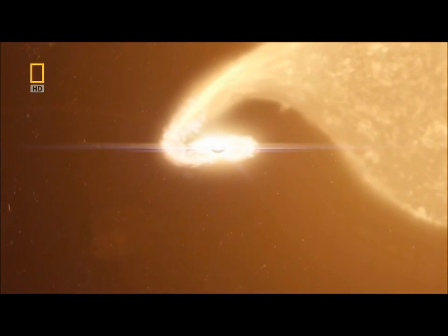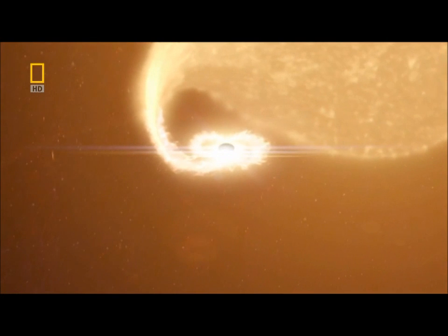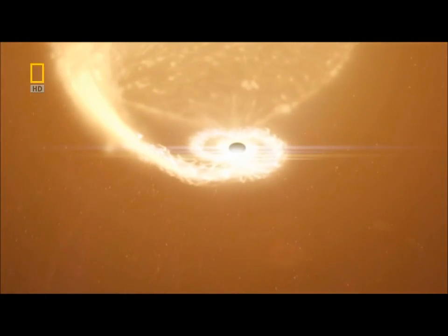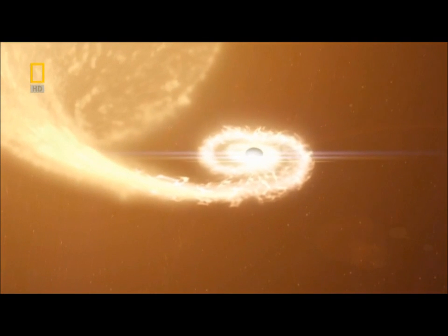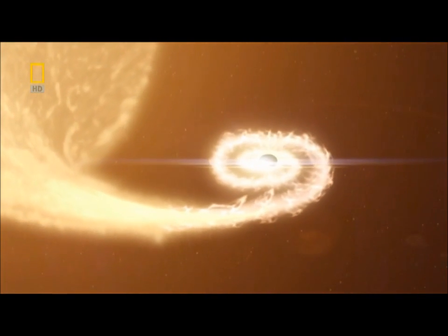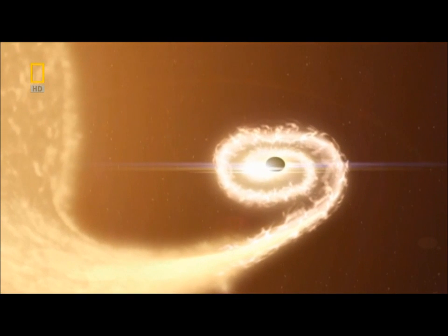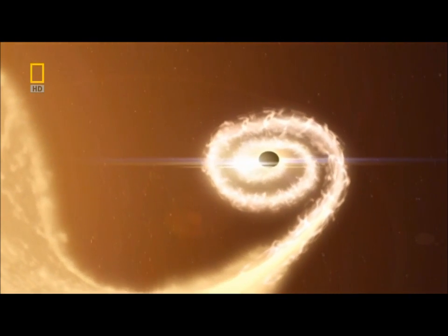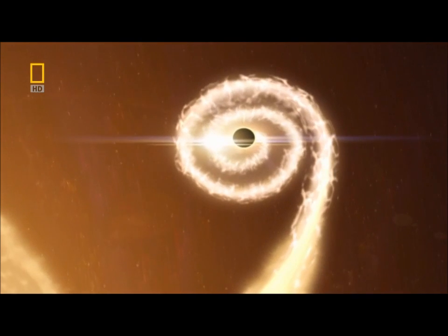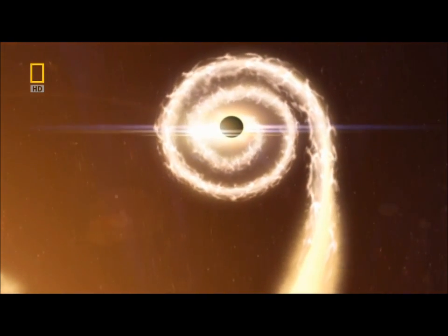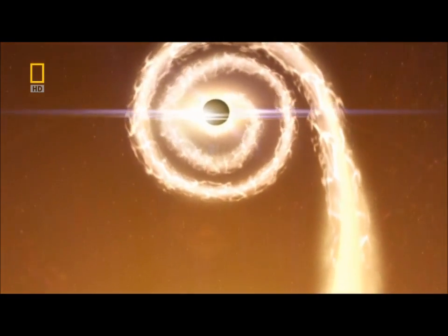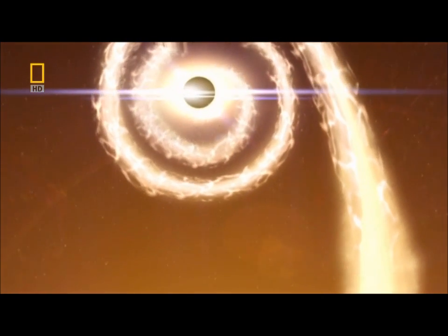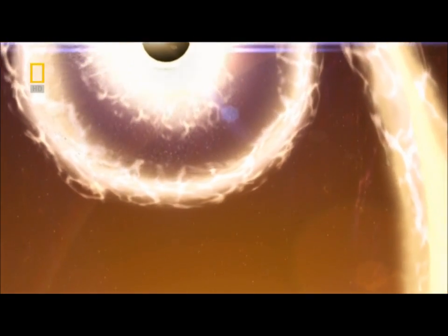But we do know our galaxy is more complex and more dangerous than we ever imagined. And we're still in our own galaxy, the Milky Way. The vastness of the universe beyond still lies ahead. The wonders, the dangers, the secrets, they're out there. But first, we've got to find a way out of the Milky Way.